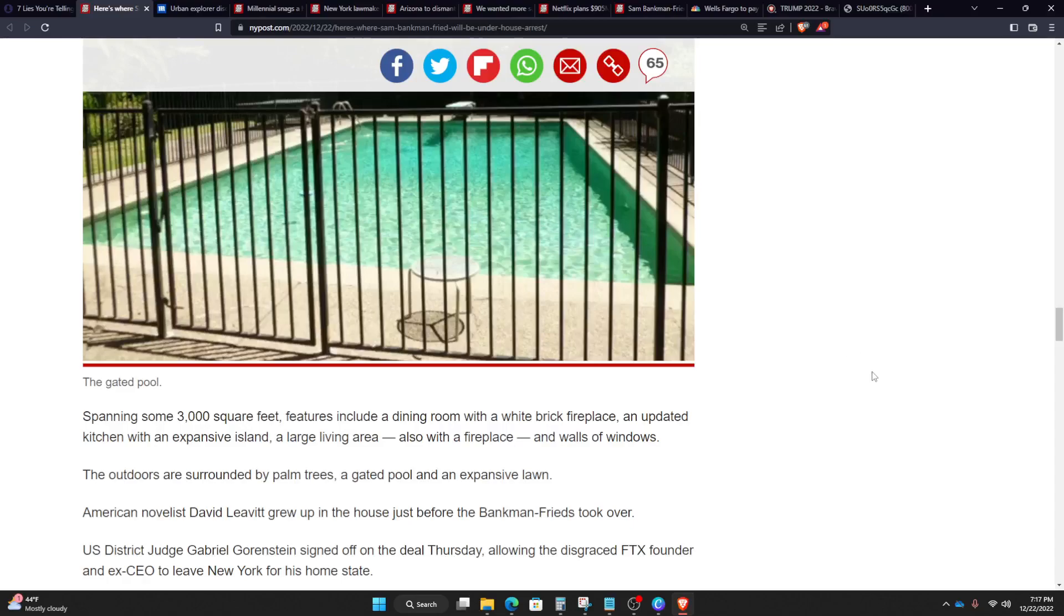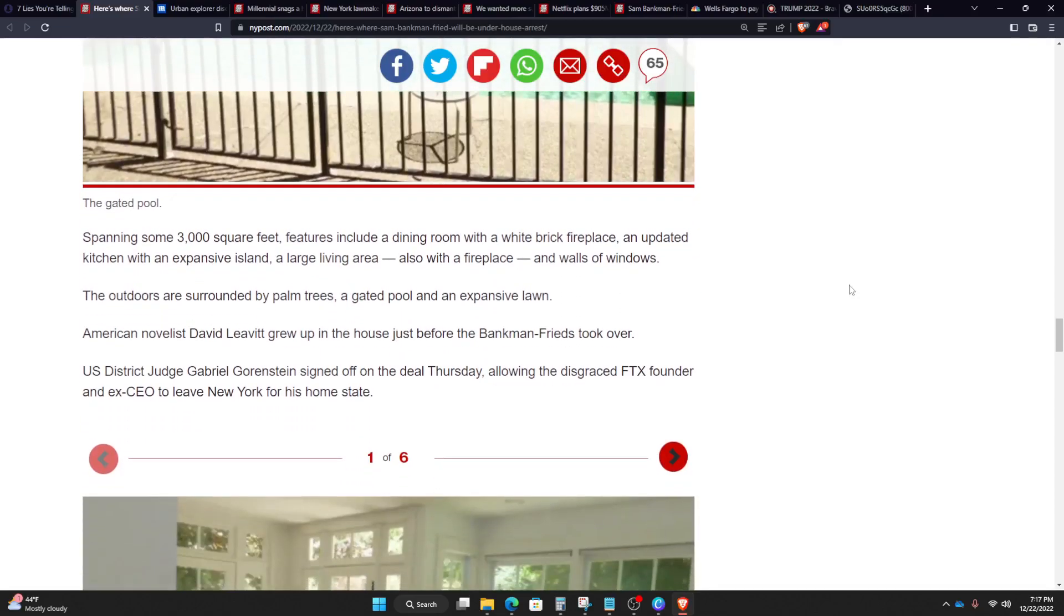U.S. District Judge Gabriel Gornstein signed off on the deal Thursday, allowing the disgraced FTX founder and ex-CEO to leave New York for his home state.